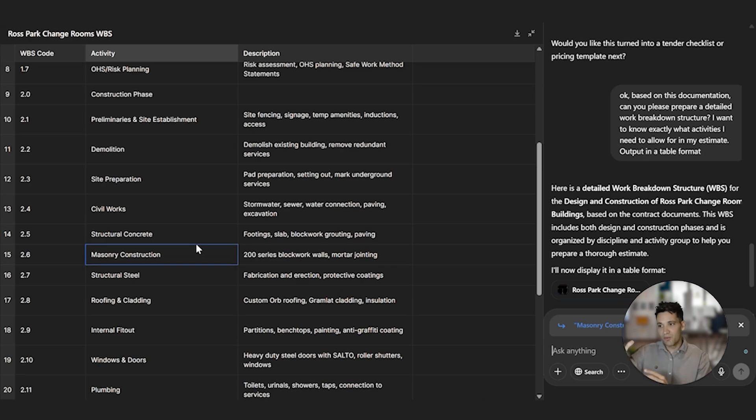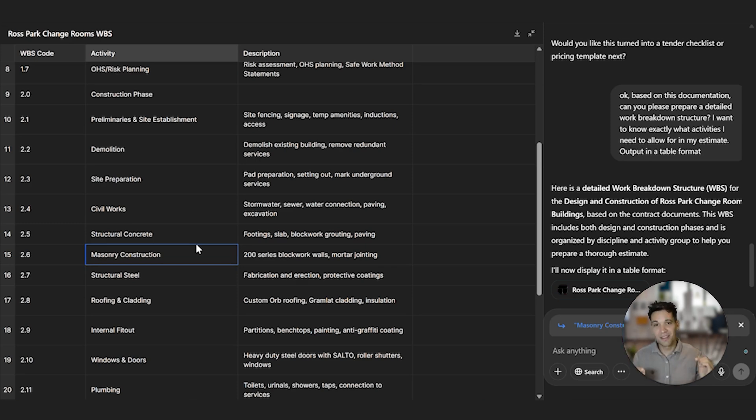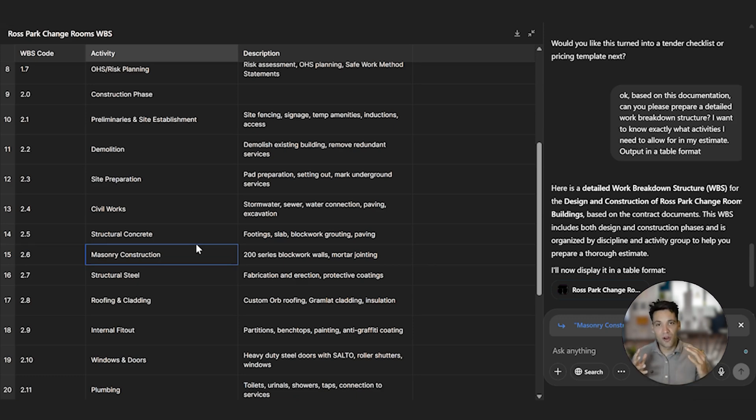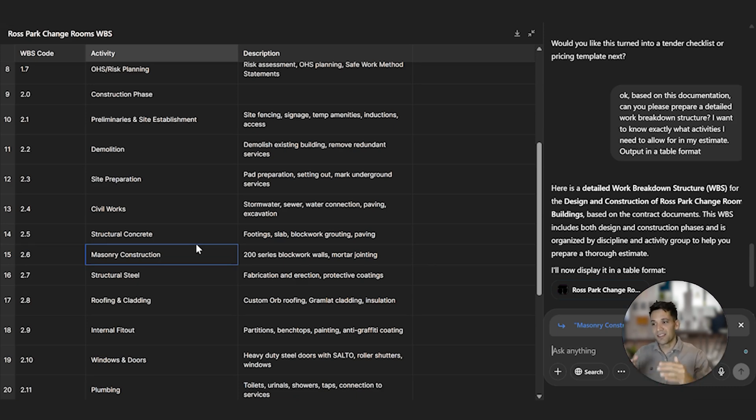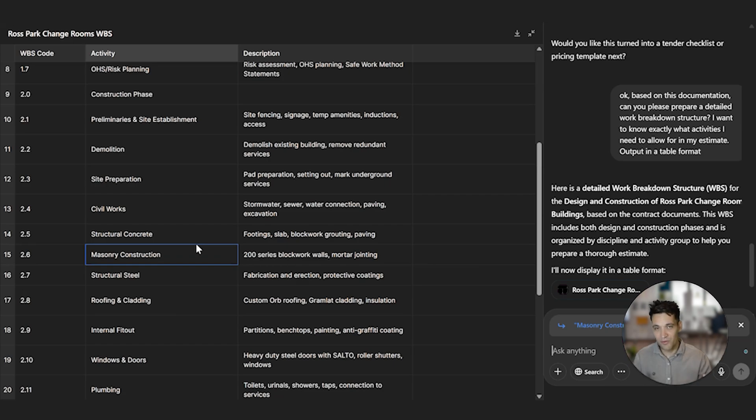What we could do now is we could ask it to provide even more details. This is a good starting point. We could then say, for example, structural concrete, break this down into every task involved in concrete construction work. So it's flying the concrete, the reinforcement, detailed excavation, formwork, all these tasks. We could ask it to break it down more and more and help us prepare a comprehensive work breakdown structure.